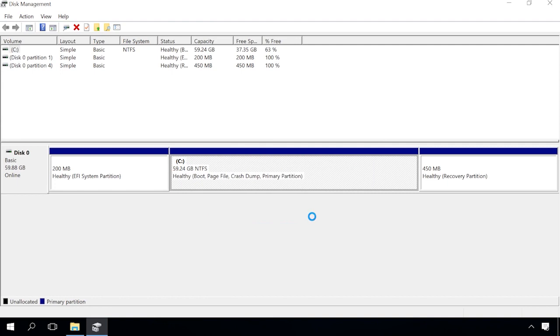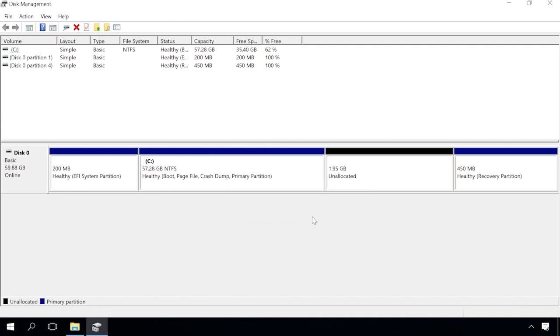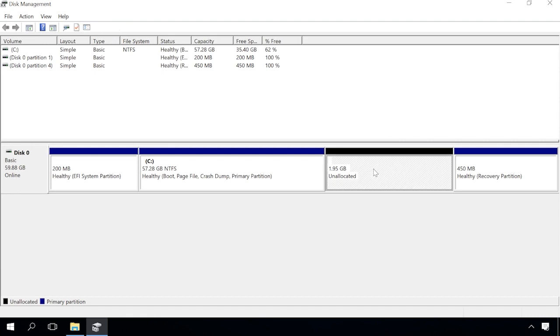After that, a new partition containing unallocated space will appear in the disk. To do it, right-click on the space and select New Simple Volume.